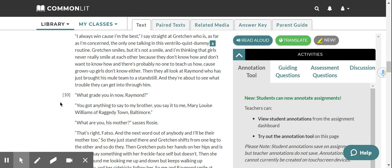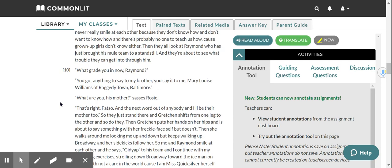Then they'll look at Raymond, who has just brought his mule team to a standstill, and they're about to see what trouble they can get into through him. What grade you in now, Raymond? You got anything to say to my brother? You say it to me, Mary Louise Williams of raggedy town Baltimore. What are you, his mother? Sasses Rosie. That's right, fatso, and the next word out of anybody, and I'll be their mother too.